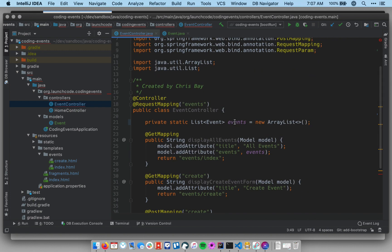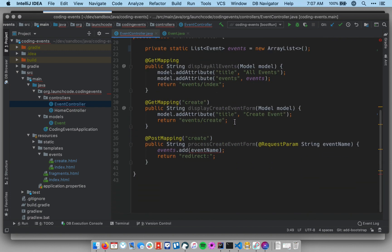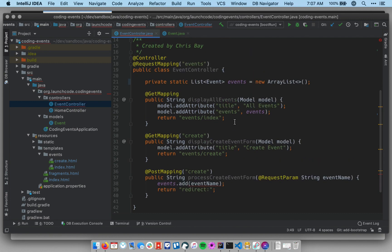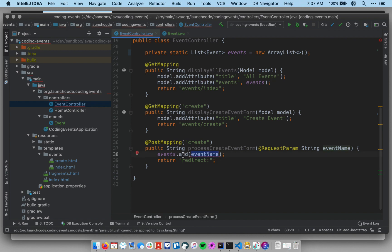Okay, now I've got some compiler errors because I changed data types. It's not surprising. Let's kind of follow the breadcrumbs laid out by these compiler errors to guide what our next updates will be. Down here in the process create event form method, I am adding a string to my list of events.